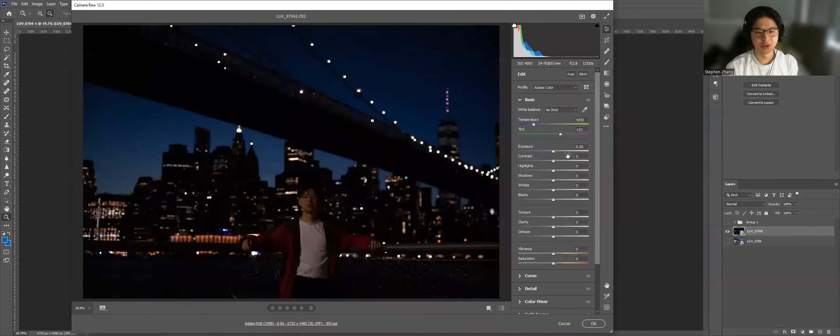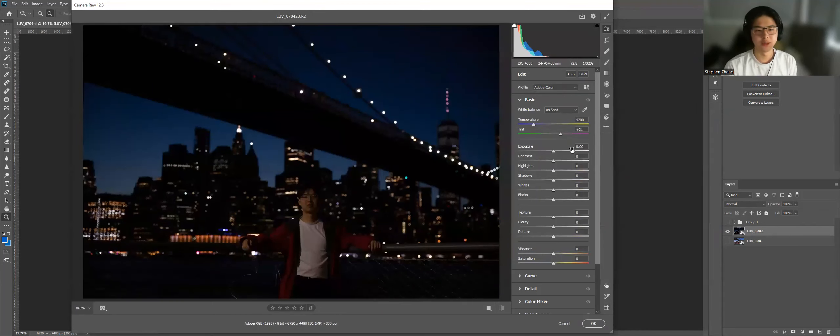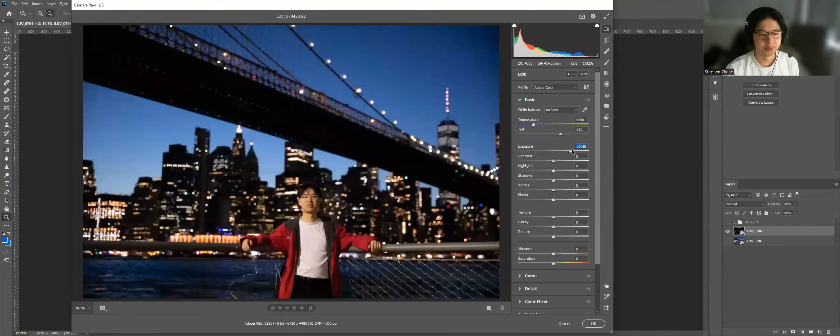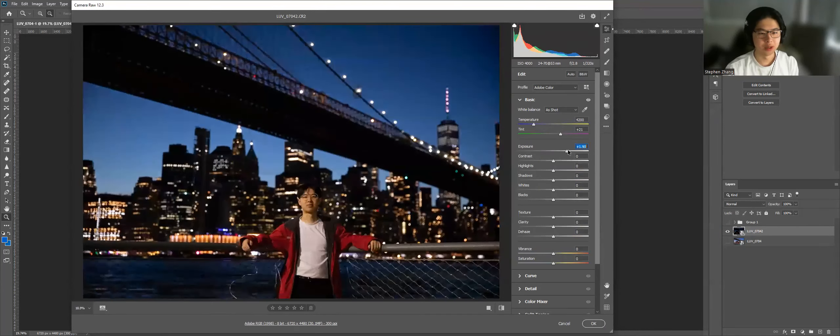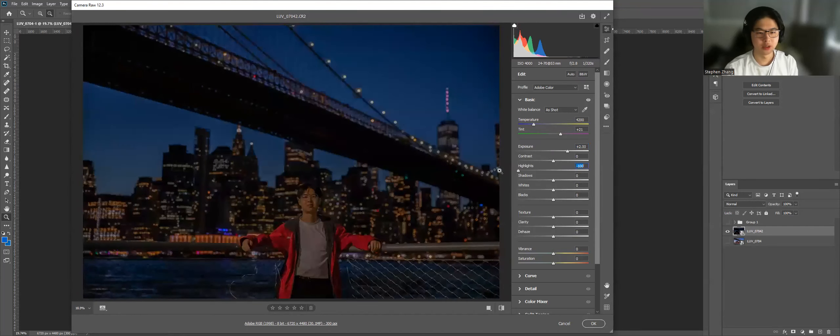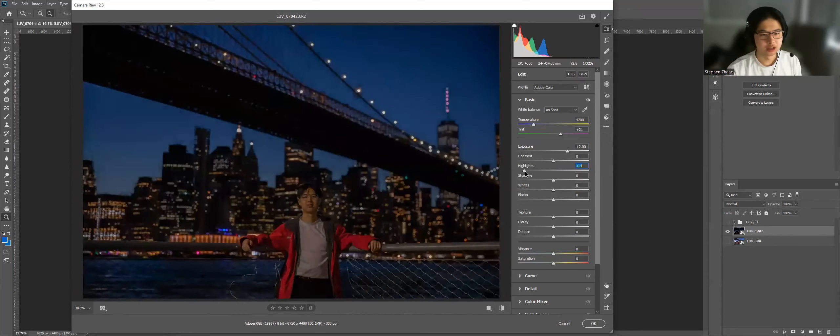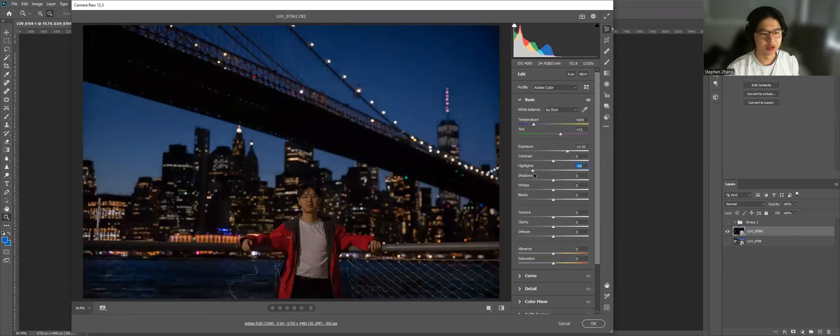So the first thing we're going to do before we touch colors or anything like that, we're going to get the basic exposure adjustments correct. So that would be adjusting the increasing the exposure. One thing I like to do is turn the highlights all the way down and then bringing it slowly back up to an acceptable level.